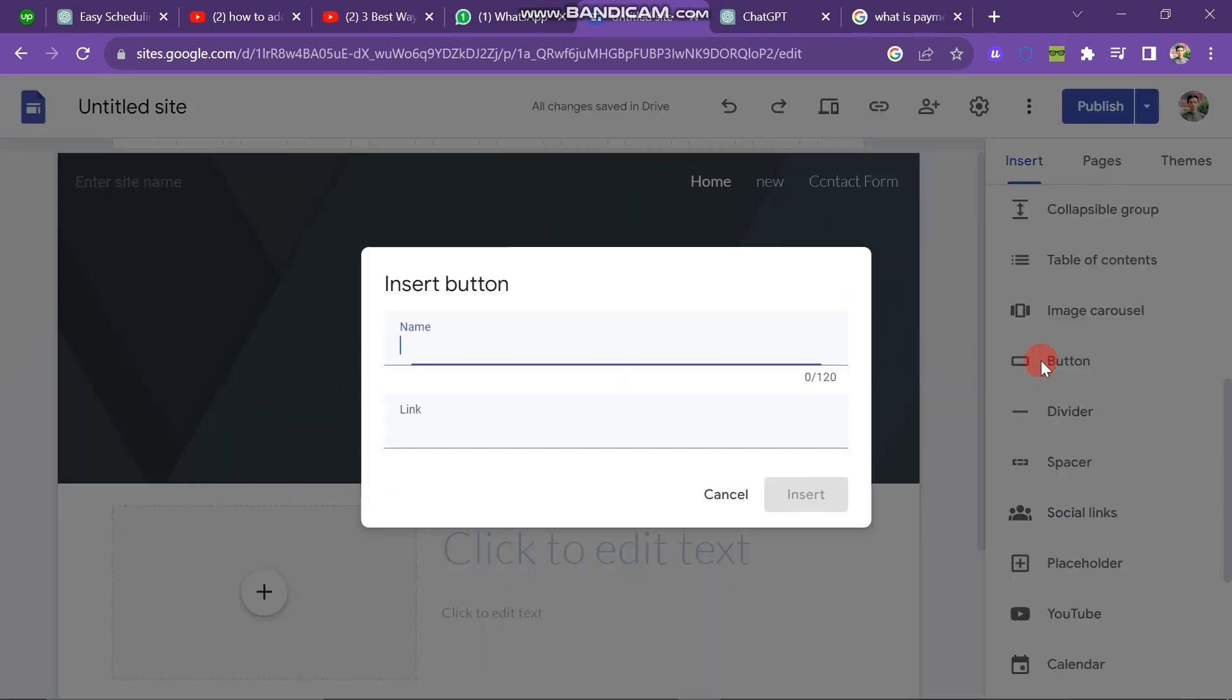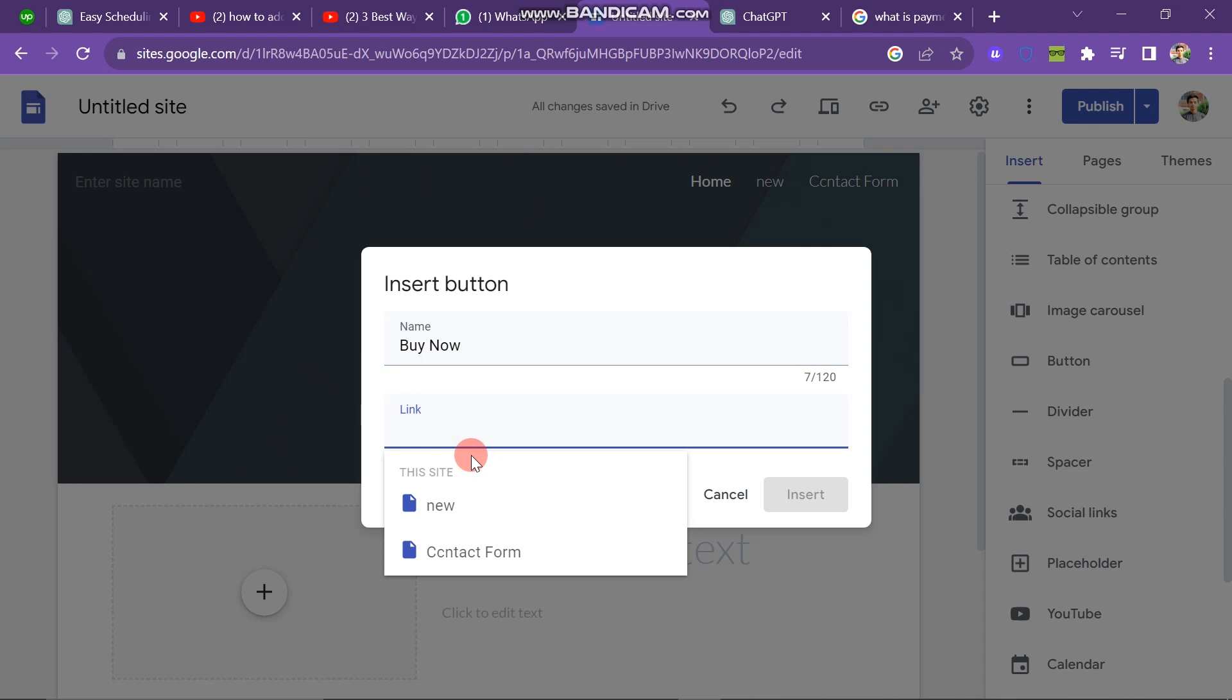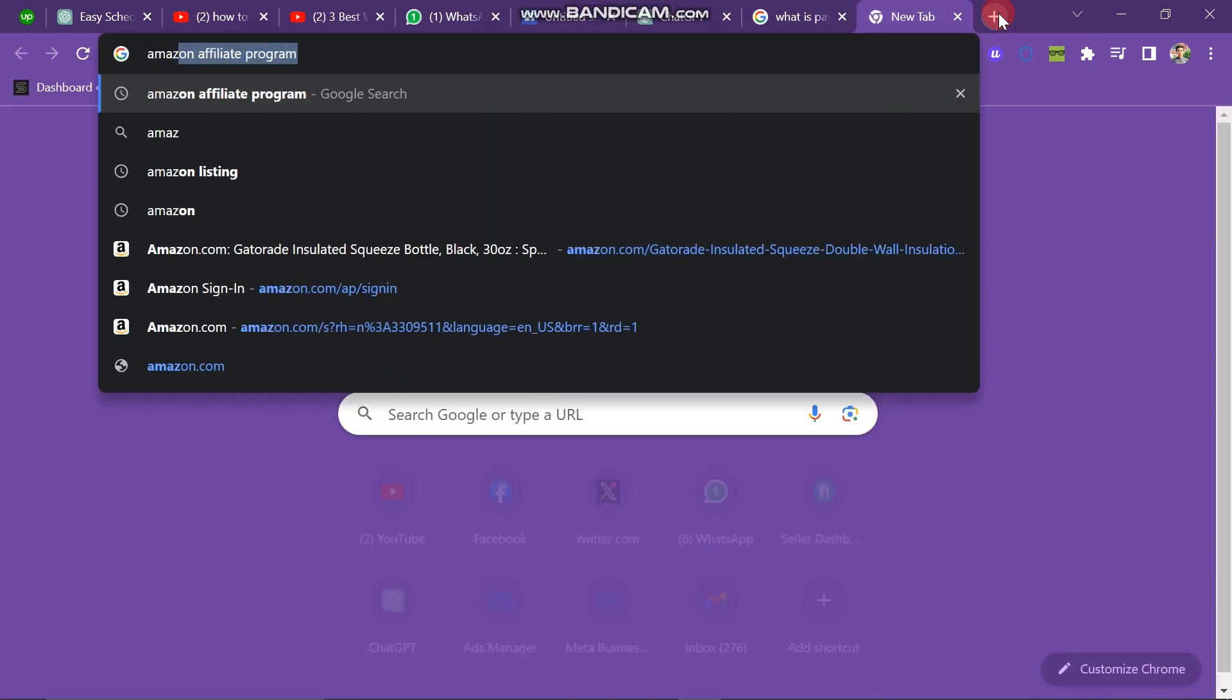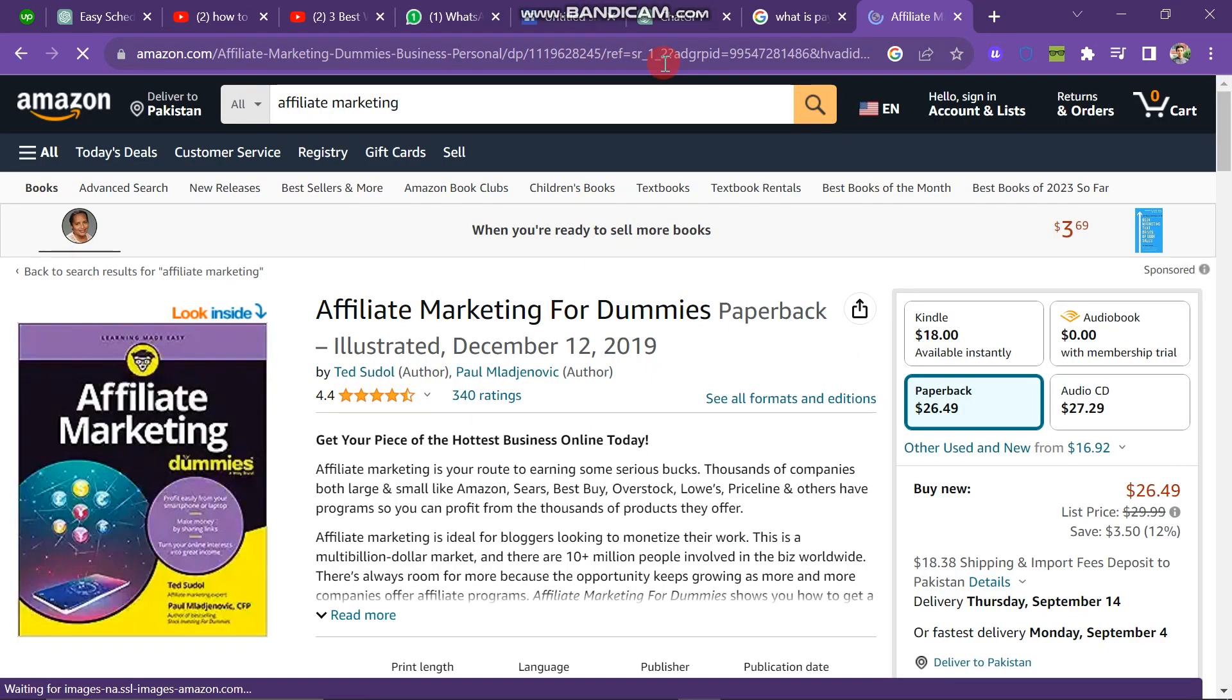Click on the Buttons option, and here you'll encounter two fields. The first field is for the button's name, where I will write Buy Now as I'm adding a payment gateway. The second field is for the link. Here, you need to enter the link from your website that leads to the product you're selling or any other destination you wish.